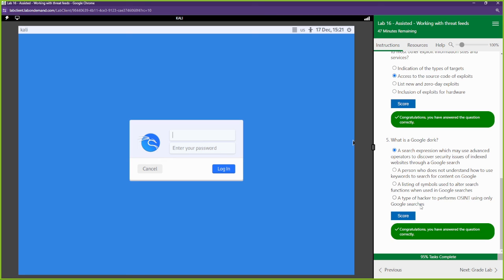Boom. And that is it, y'all. Threat intelligence is pretty straightforward. There are different ways to write out threat intelligence. You have stick reports. Different way to share that threat intel with taxi. If you're not familiar with sticks and taxi, definitely take a look at our Security Fundamentals Academy. Other than that, I will see you all in the next section. Peace.